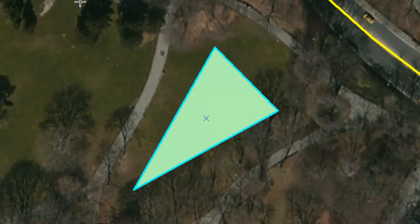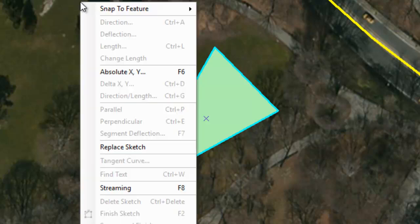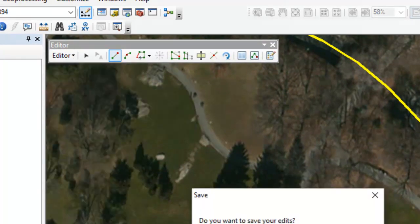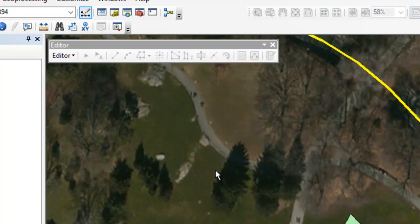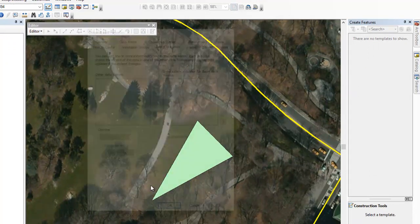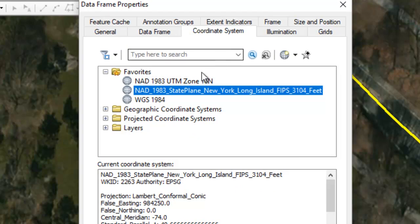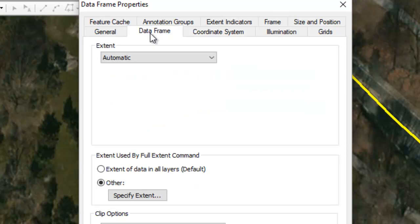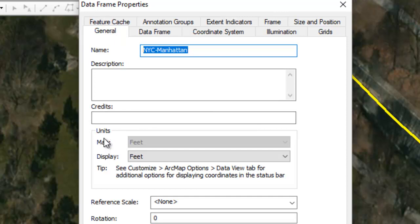Going back to what I promised — let's check what units we're working in. I'll right-click, stop editing via Editor > Stop Editing, and save my edits. Now out of an edit session, I'll right-click, go to Data Frame Properties, then Coordinate System. You can see we are in the New York Long Island state plane in feet. That's why the coordinates didn't look like latitude/longitude — this is a projected coordinate system in feet, so all distances entered were in feet. You can also check under the General tab: map units are feet and display is in feet. That's a more reliable way to check what units you're working with.